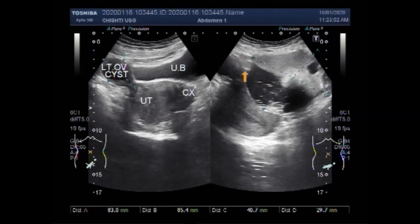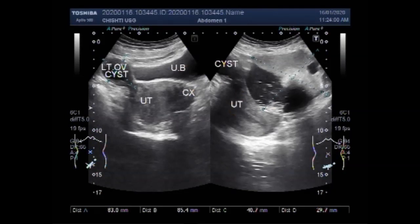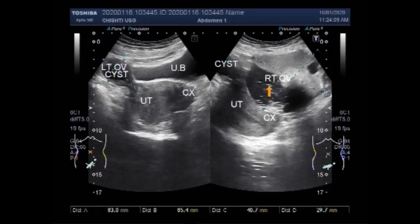This is the uterus, cervix, urinary bladder, and this is the large hemorrhagic ovarian cyst. Thanks for watching — please subscribe to my channel.